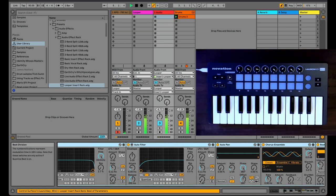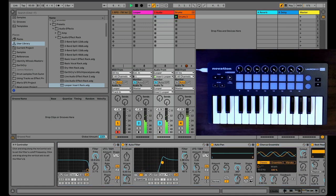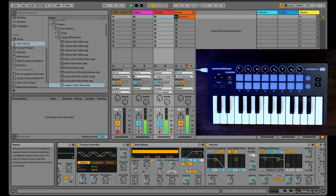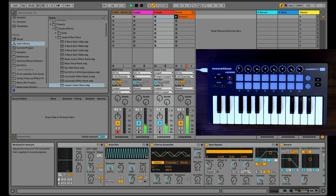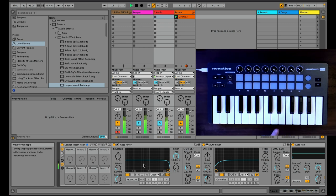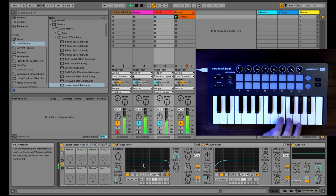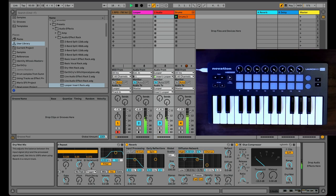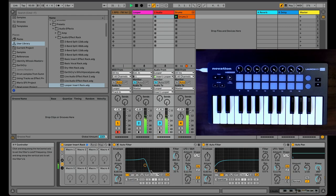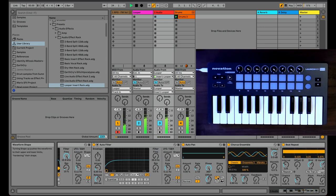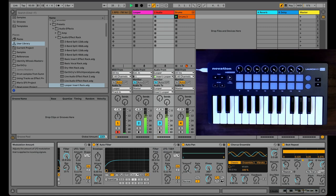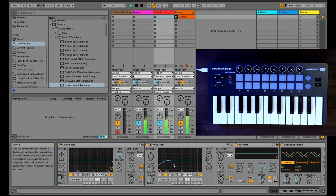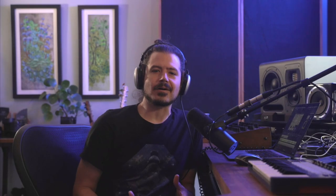And maybe I want to add some more notes to this. Maybe I want to add a reverb wash. Reinforce the part. Awesome.